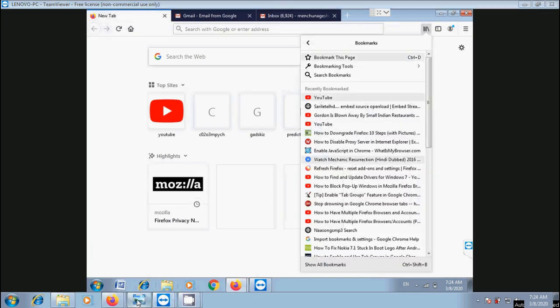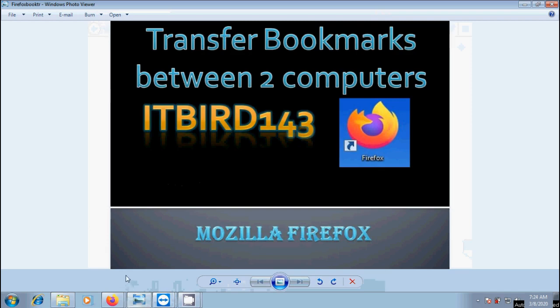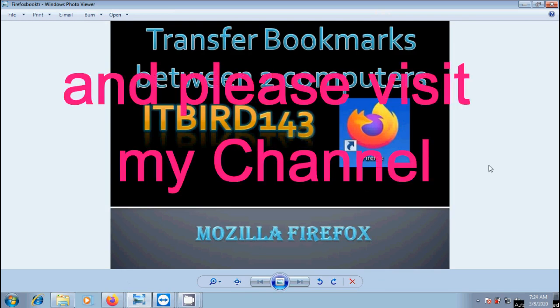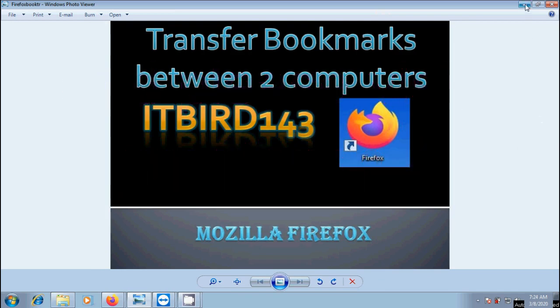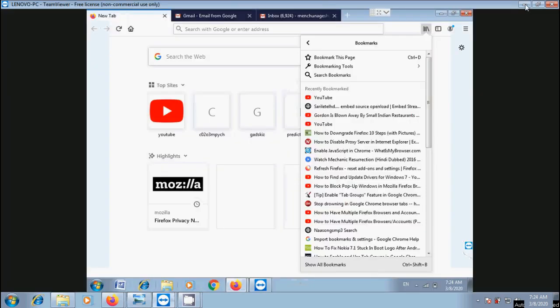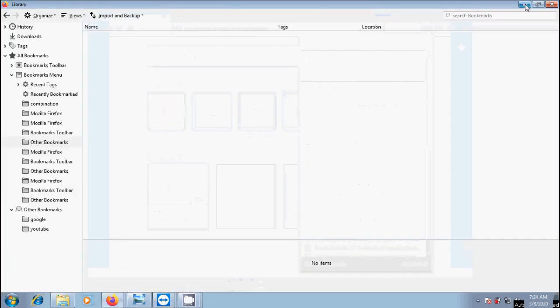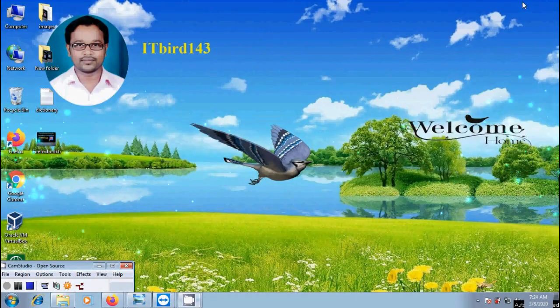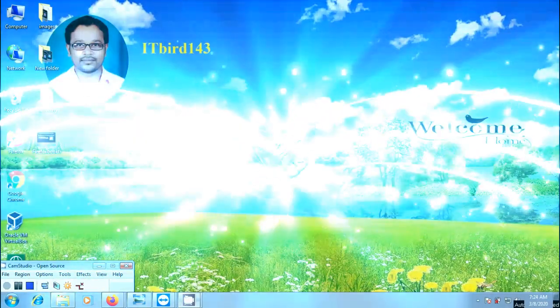Like this, we can transfer Firefox bookmarks between two computers. I hope you liked this video. If you did, please click the like button and share this video with your friends. Visit ITBird143 to watch more latest videos. Don't forget to subscribe to my channel. Thank you friends, have a nice day.